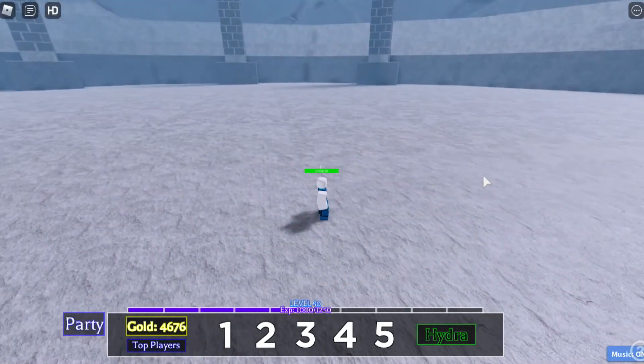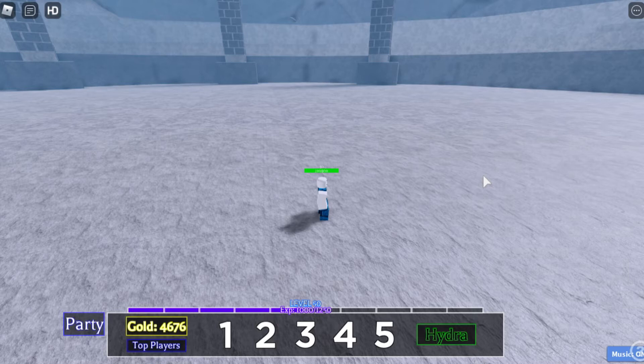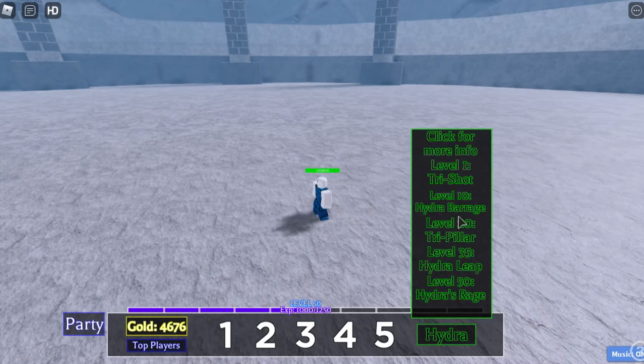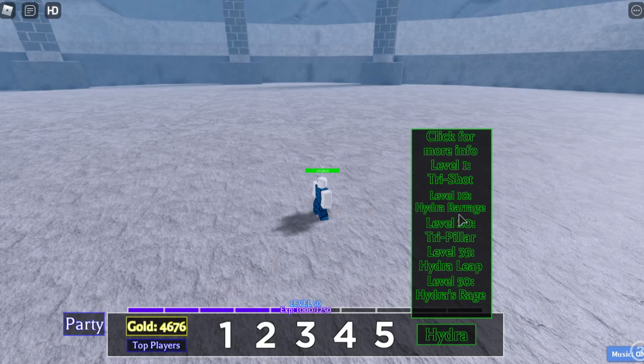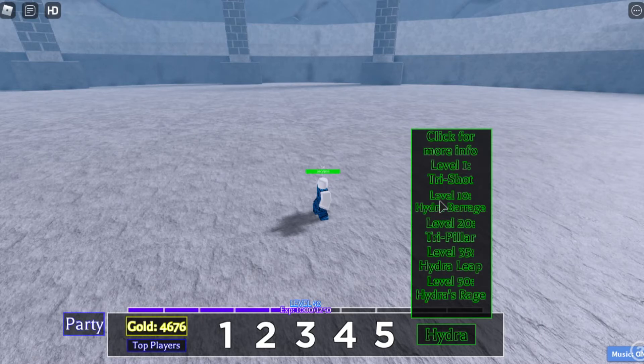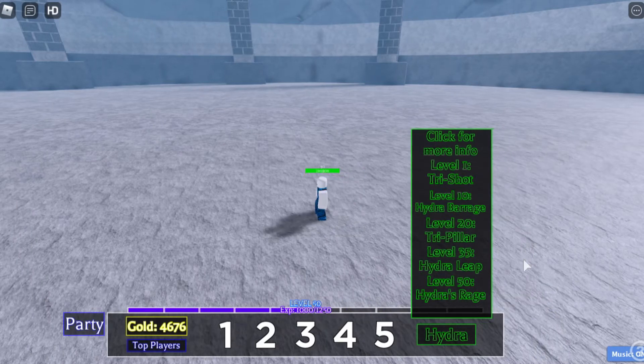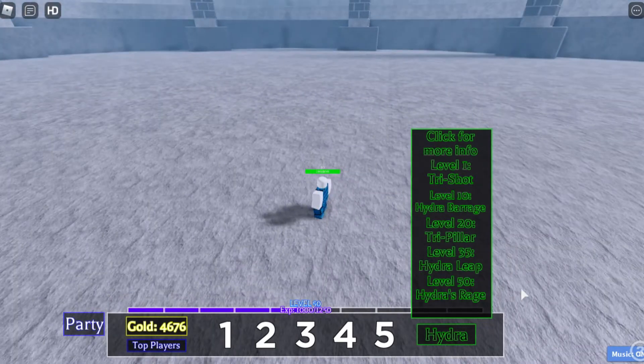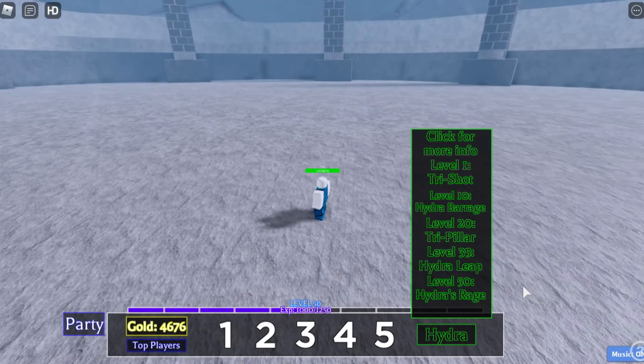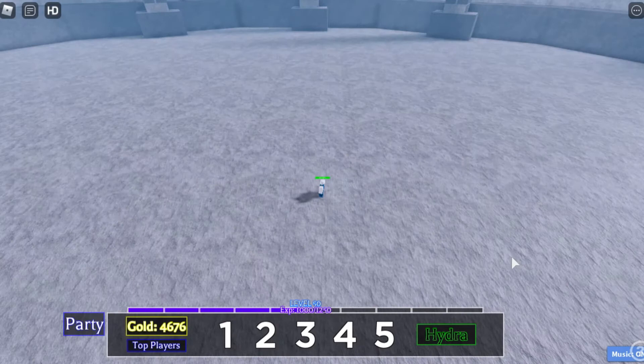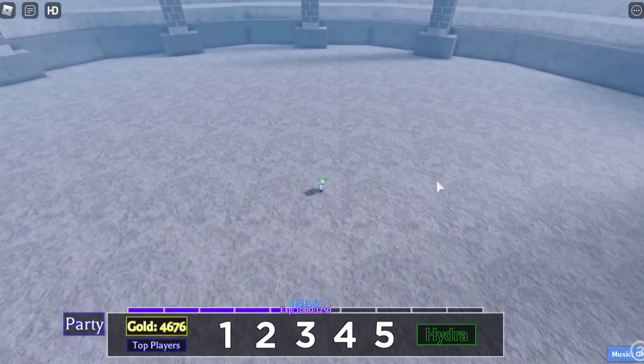That is what the first ability does. Now going to the next one, the Hydra Barrage. It requires level 10, so you need to be level 10 to be able to use this magic ability. Let's test it out. Put your mouse far away from you and click number two.